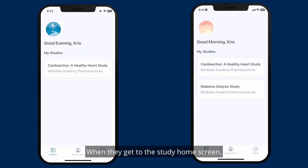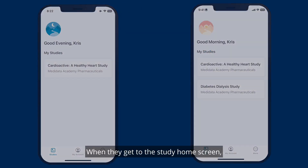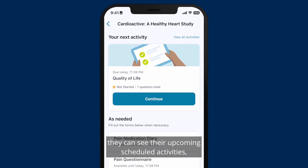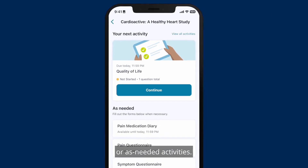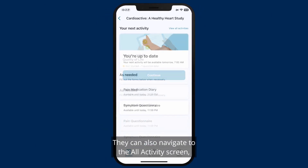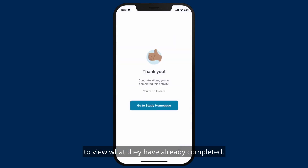When they get to the study home screen, they can see their upcoming scheduled activities or as-needed activities. They can also navigate to the all activity screen to view what they have already completed.